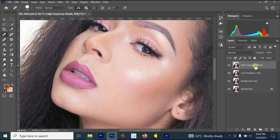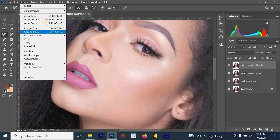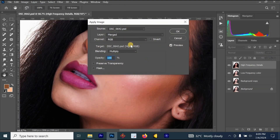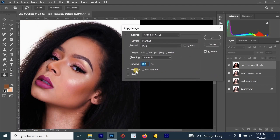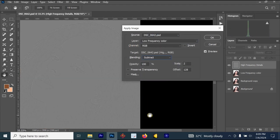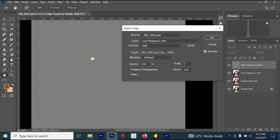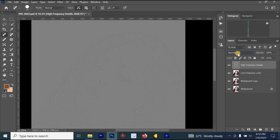Click on the High Frequency Details layer, then go to Image and click 'Apply Image.' For the settings: set Opacity to 100, Layer to 'Low Frequency Color,' Channel to RGB, and Blending Mode to 'Subtract.' Your image section will change to gray. Set Scale to 2 and Offset to 128, then click OK.